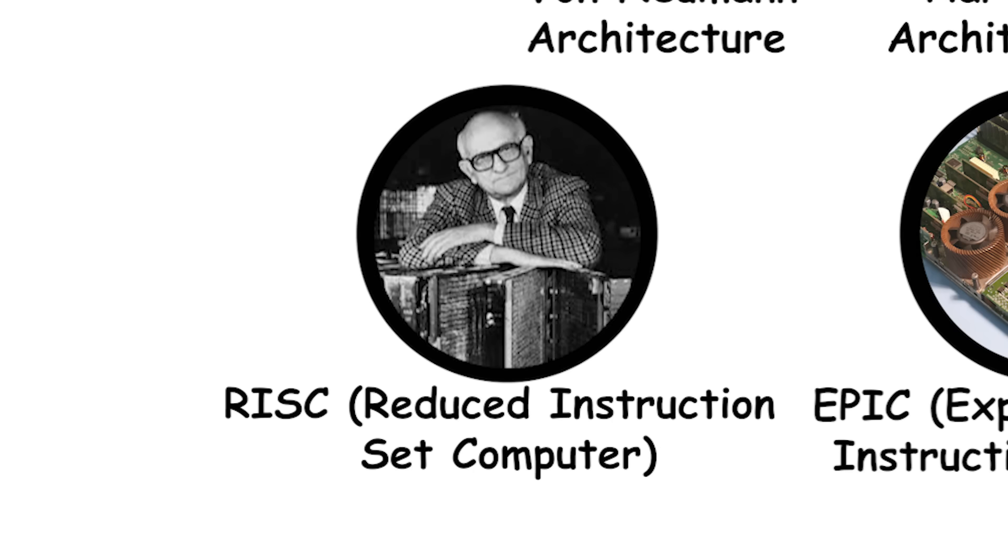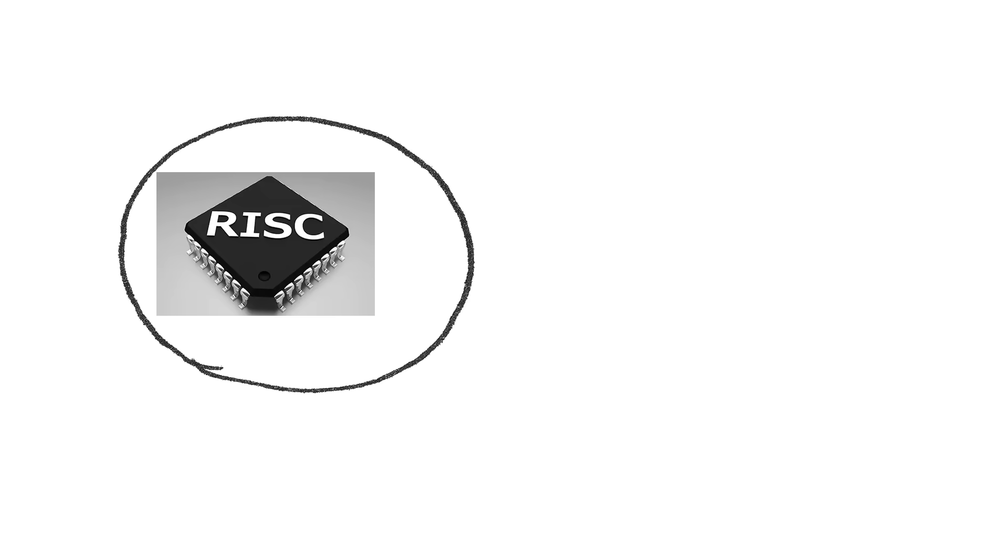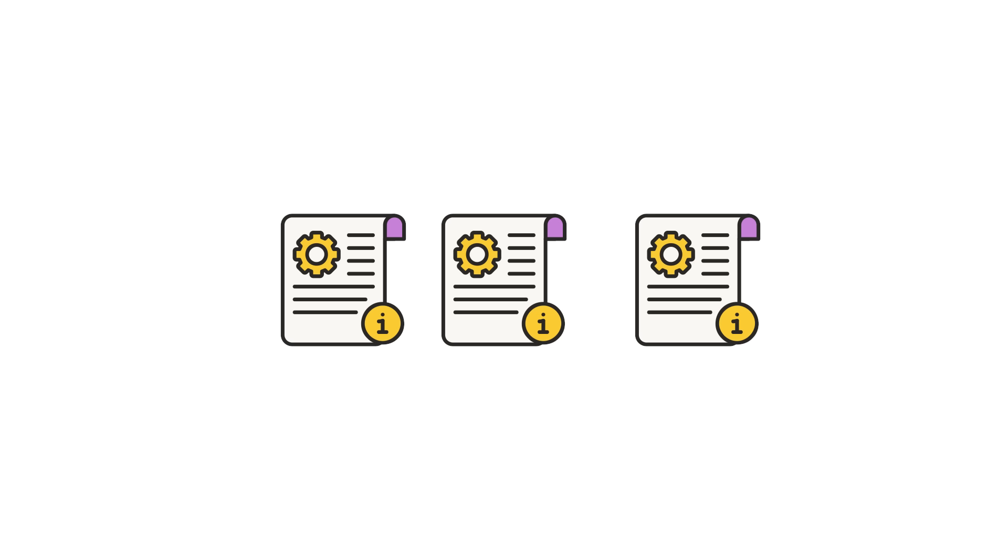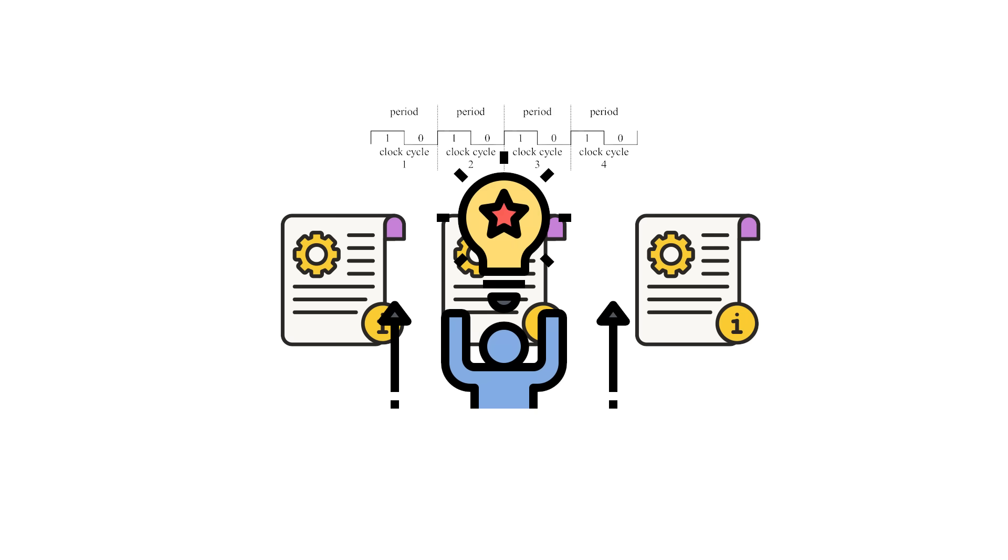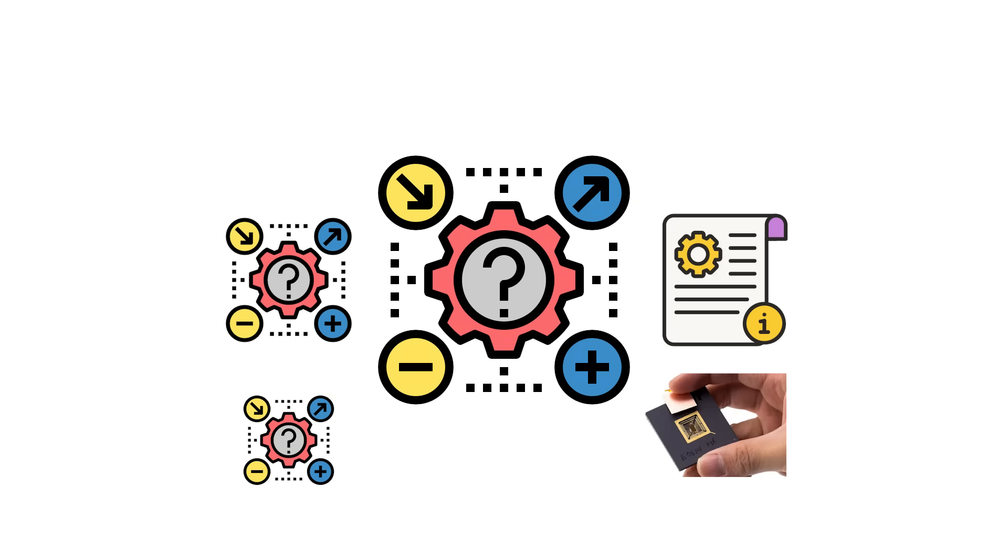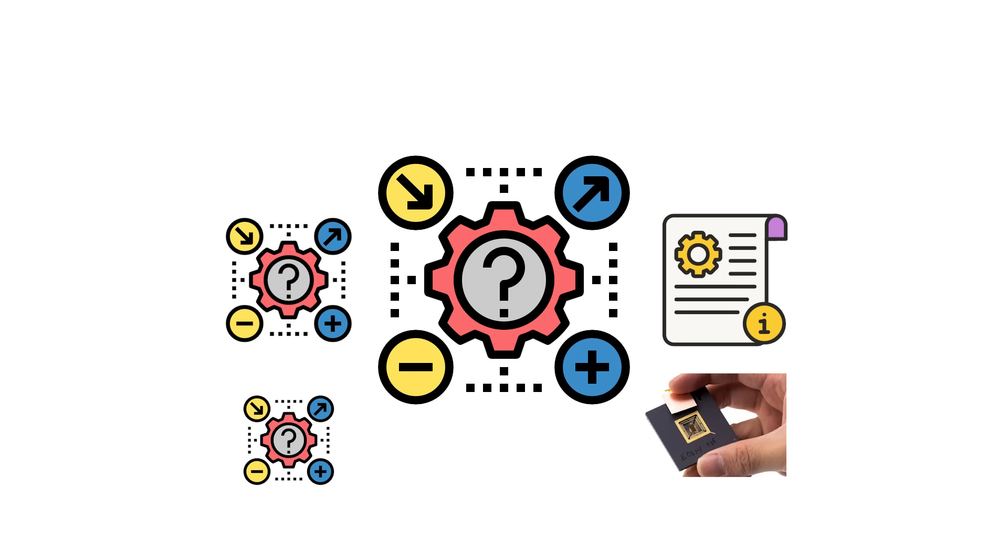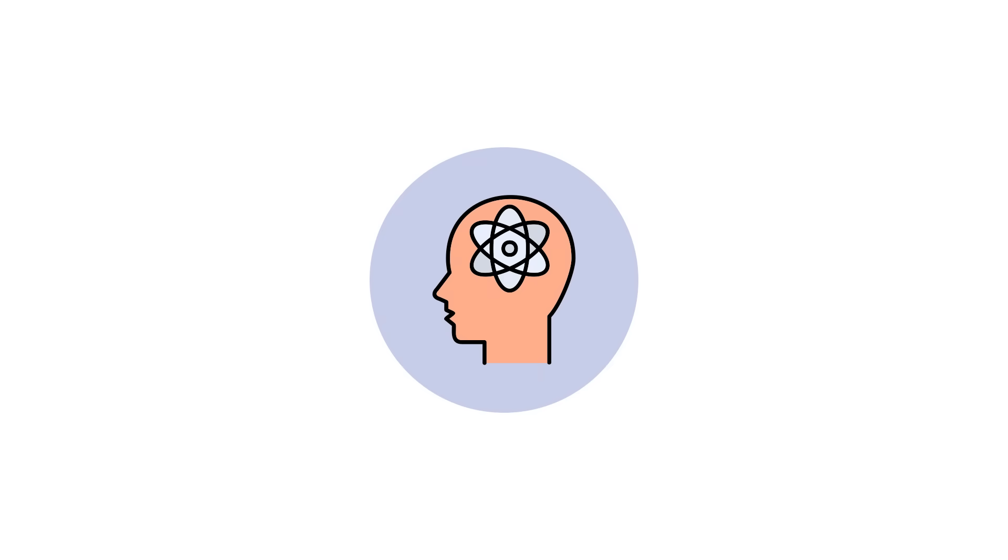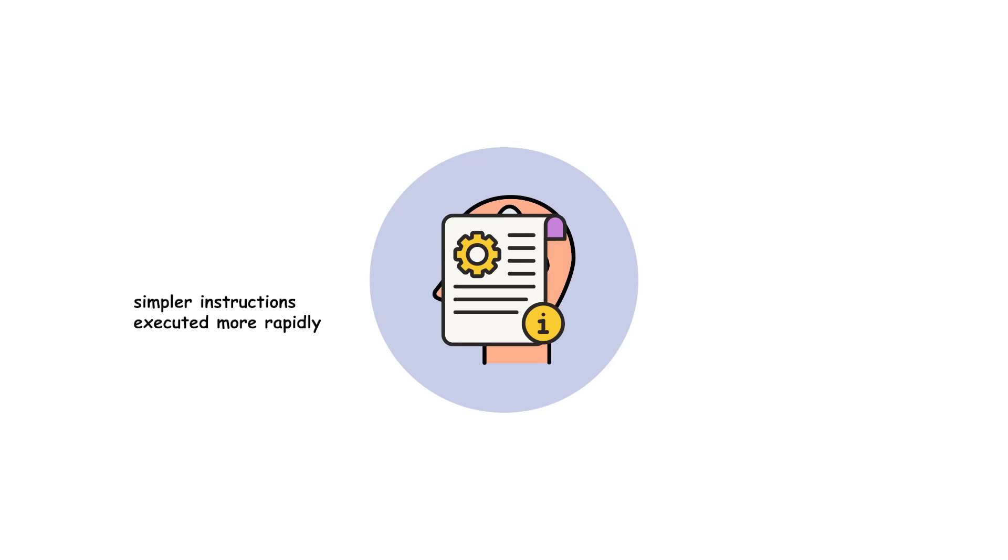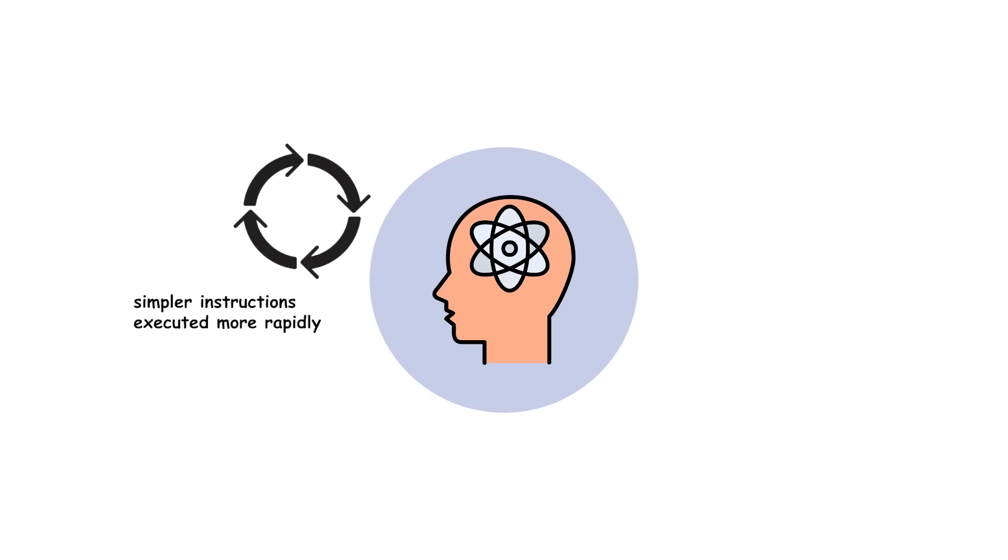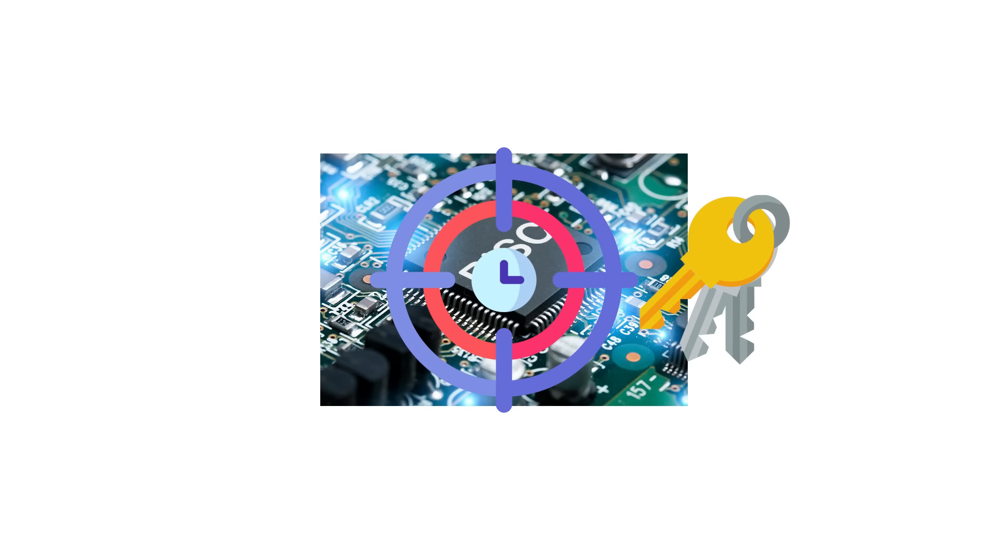RISC, Reduced Instruction Set Computer. RISC stands for reduced instruction set computer. It takes the opposite approach of CISC by using a small, highly optimized set of instructions. Each instruction is designed to execute in a single clock cycle whenever possible. Instead of performing multi-step operations in one instruction, RISC CPUs break tasks into simple operations that can be executed quickly and consistently. The philosophy behind RISC is that simpler instructions executed more rapidly can outperform complex instructions that take multiple cycles. Because of this, RISC processors focus on a few key design principles.